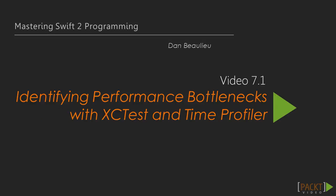Now we move on to the first video of this section that deals with identifying performance bottlenecks with XCTest and TimeProfiler.